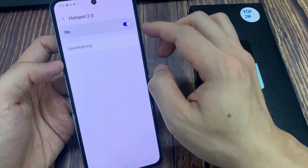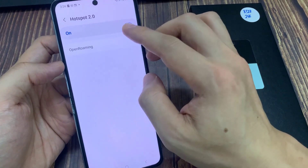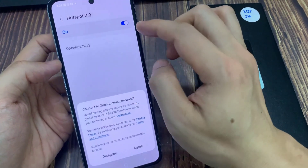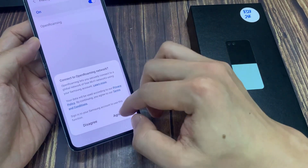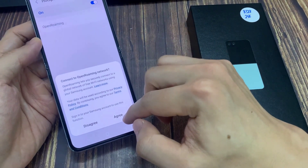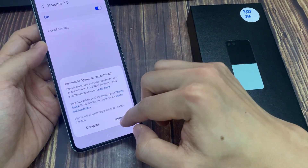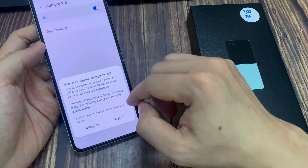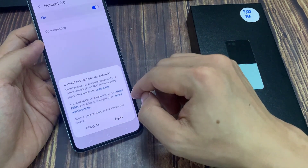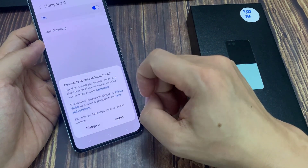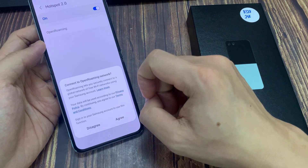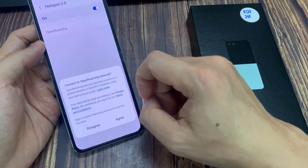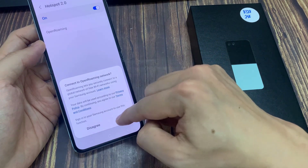And in here, if you go inside the Hotspot 2.0 settings page, there is Open Roaming, which you can also turn on. This lets you securely connect to a global network of free Wi-Fi networks using your Samsung account.